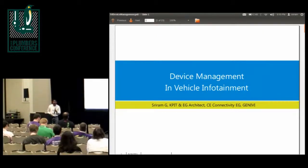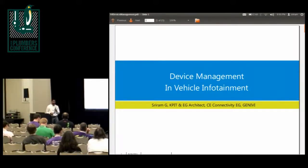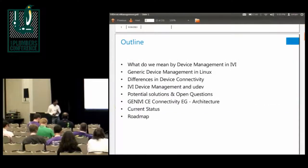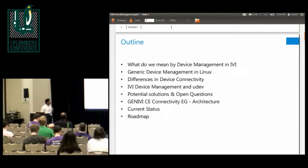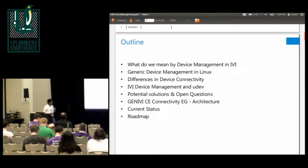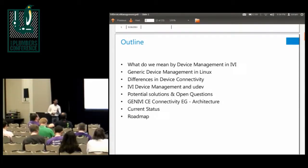My slide decks are going to be a little different. They're going to be more probing in terms of what potential solutions we could come up with for unique problems that we have in vehicle infotainment. So we're going to go through what's there, and I'm probably going to rush through some of the slides. What do we mean by device management in IVI, and subsequently look at what's there in Linux, and touch upon potential solutions. I would really appreciate a discussion so that we get some directions on how to proceed.